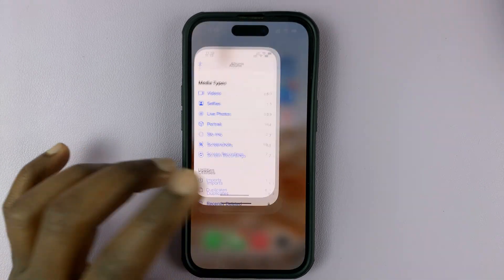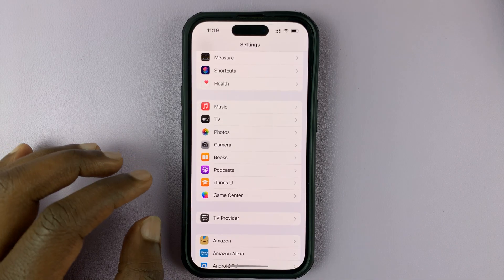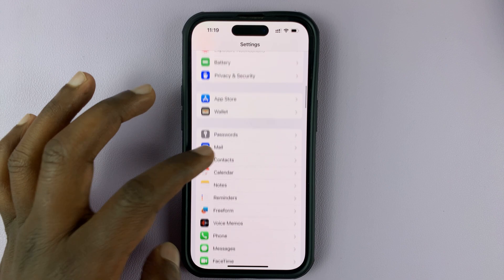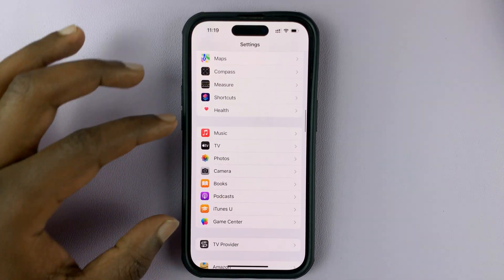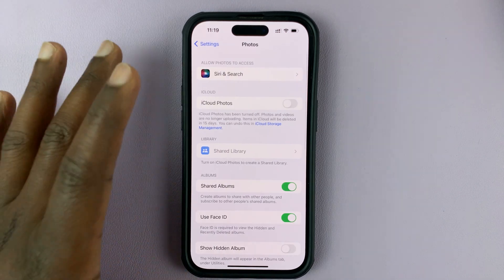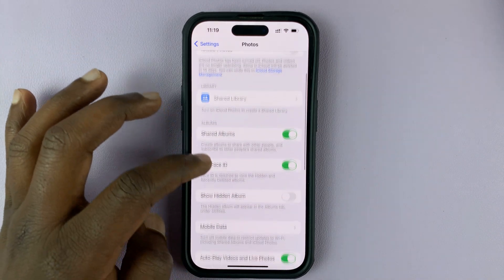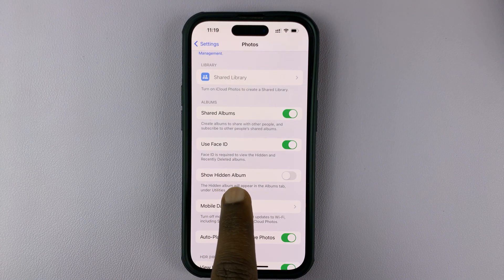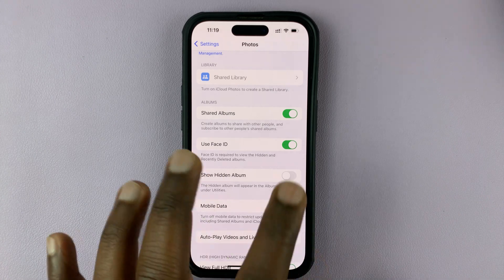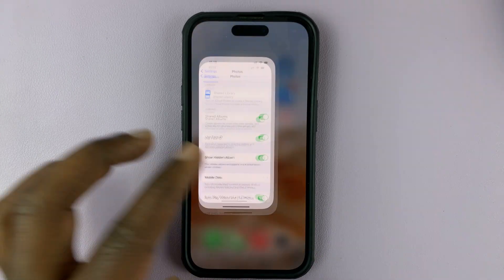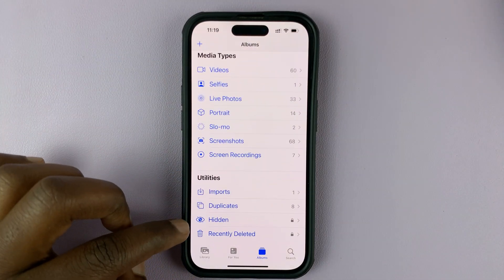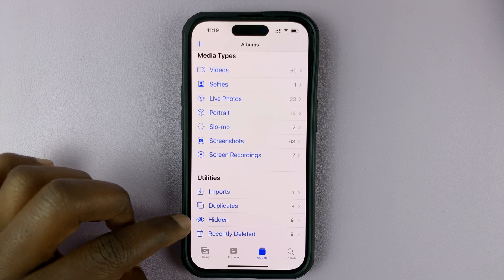Go into Settings — this is the main Settings page of your iPhone. Scroll down until you get to the Photos app, then tap on Photos. That takes you into the Photos app settings page. Scroll down and you'll see 'Show Hidden Album' — it's currently turned off, and that's why you cannot see the Hidden album. Turn this on, then go back to the Photos app and in the Utility section you'll see the Hidden Photos album.